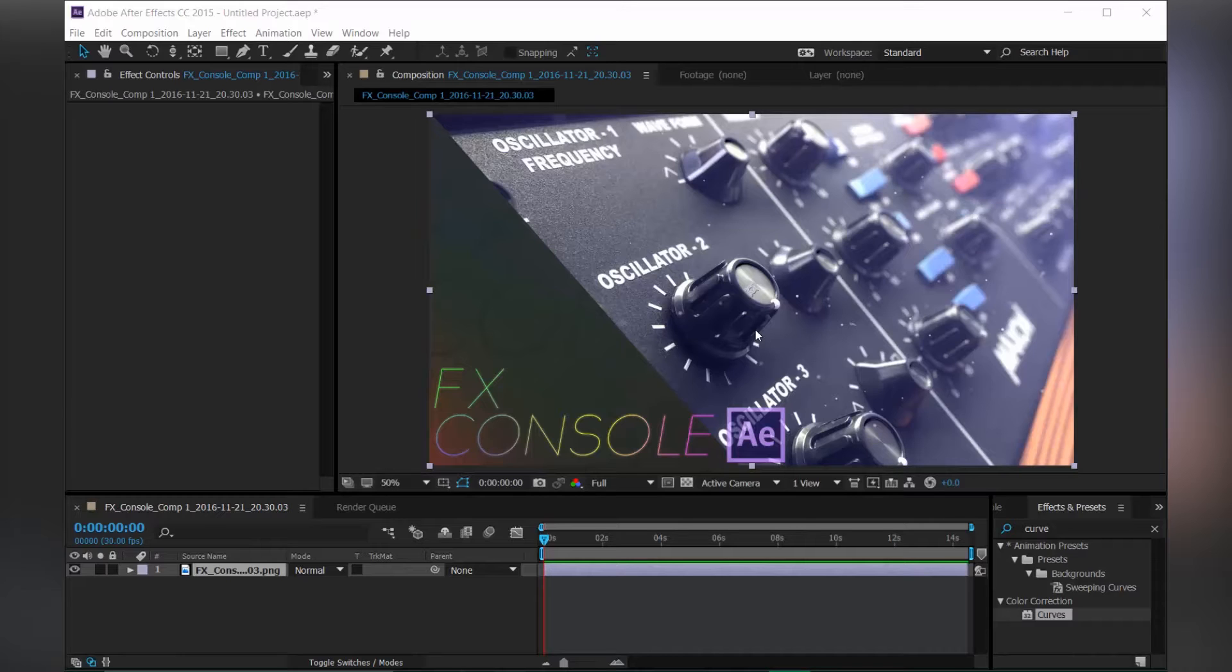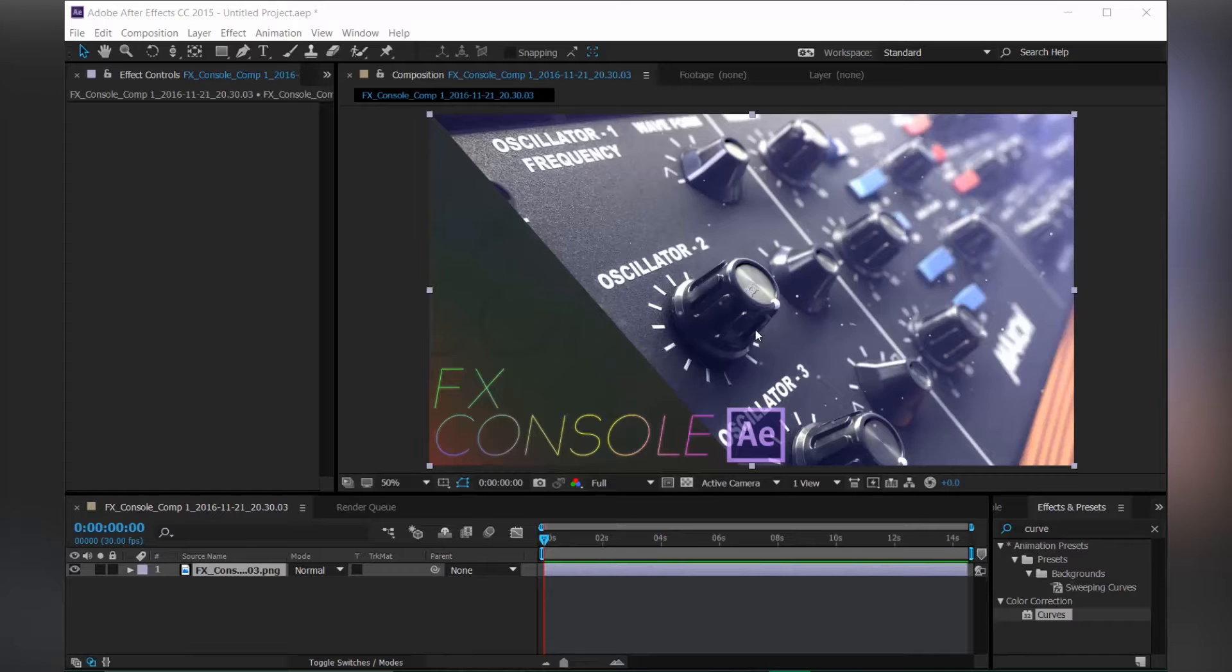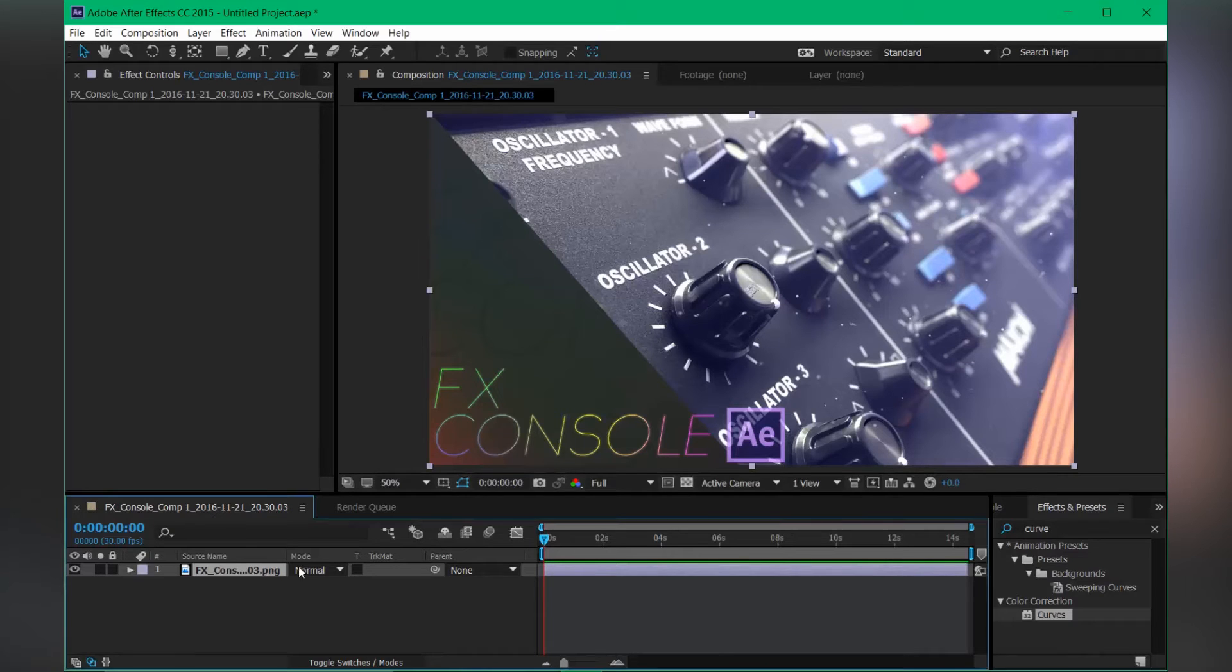This will really enhance your workflow and also change your way of working. So today's tutorial is about FX Console from Video Copilot. Okay guys, so enough talking and let's get started.